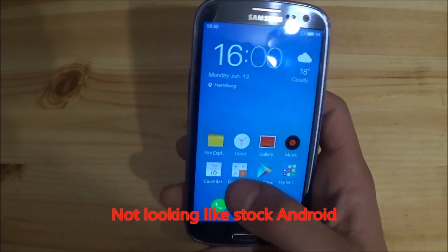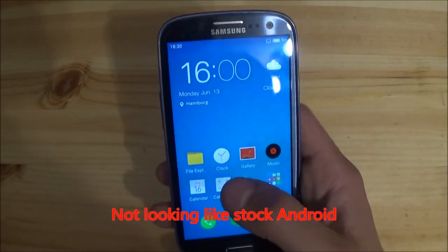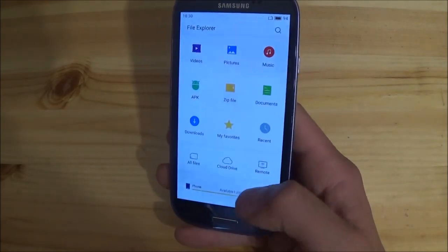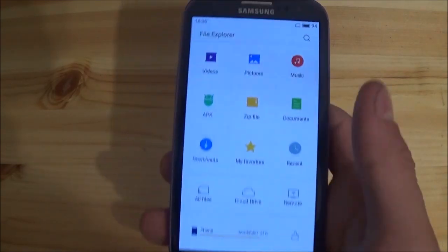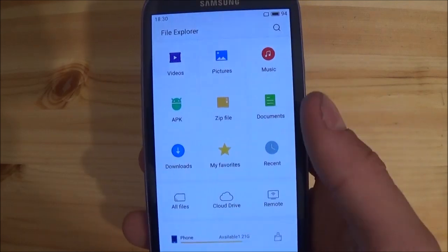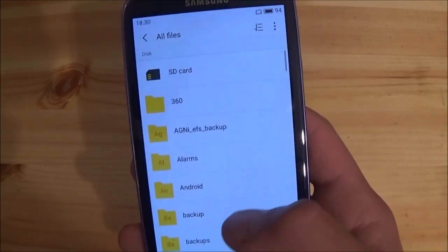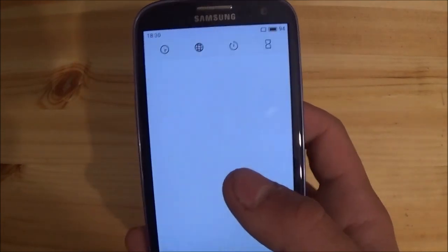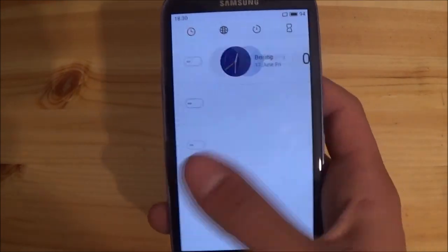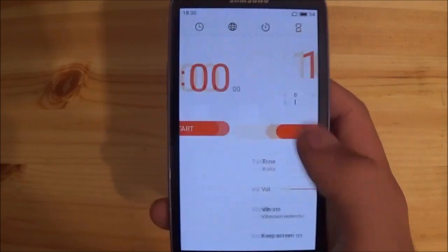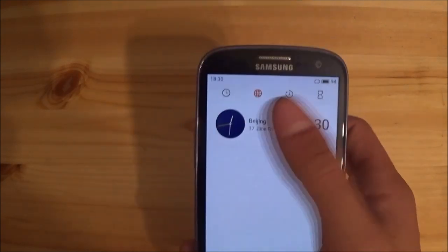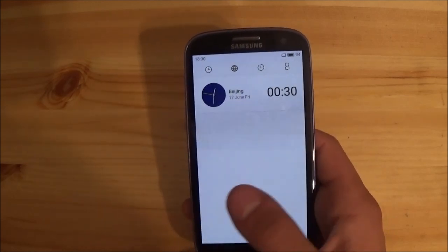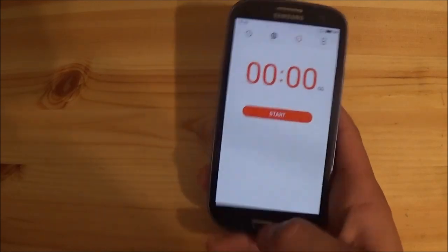This is a ROM like MIUI, so it isn't looking like AOSP or stock Android. Each app has its own design. This is the File Explorer — you can have access to all your files here. The clock app is basically like every other clock app, like on TouchWiz or stock Android. You have these four tabs with your alarm, global time, and all that other stuff.